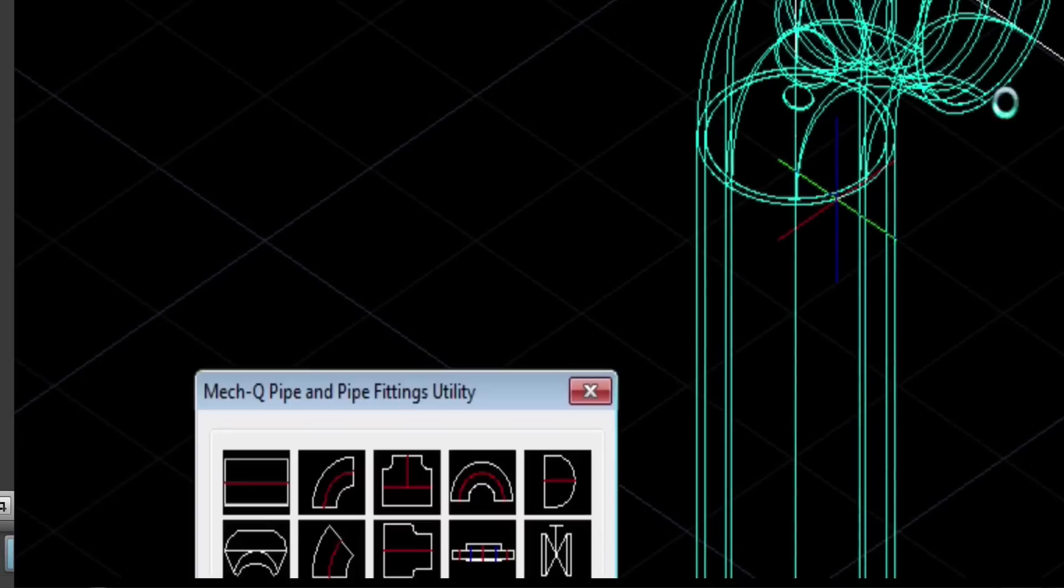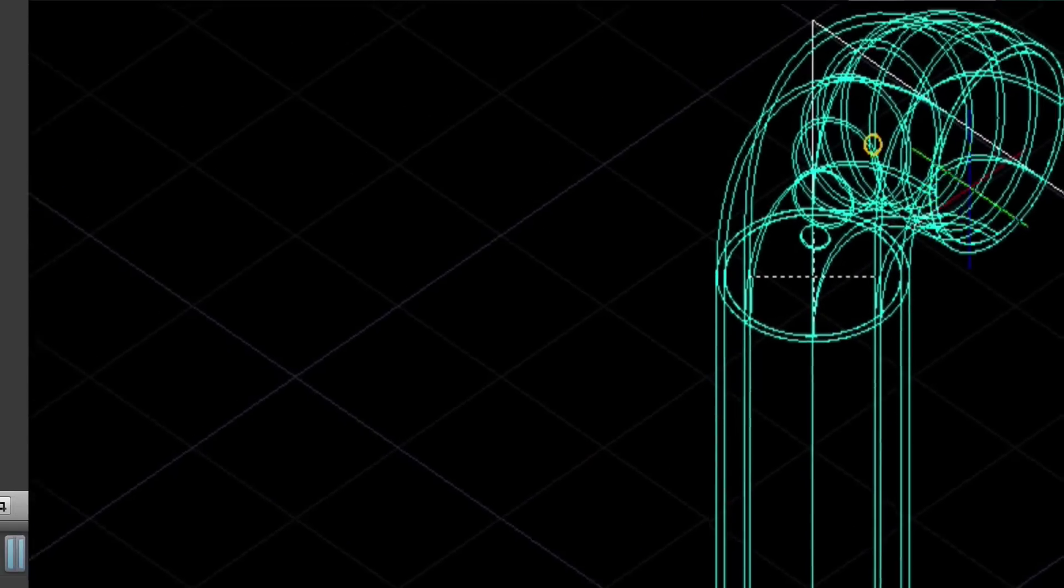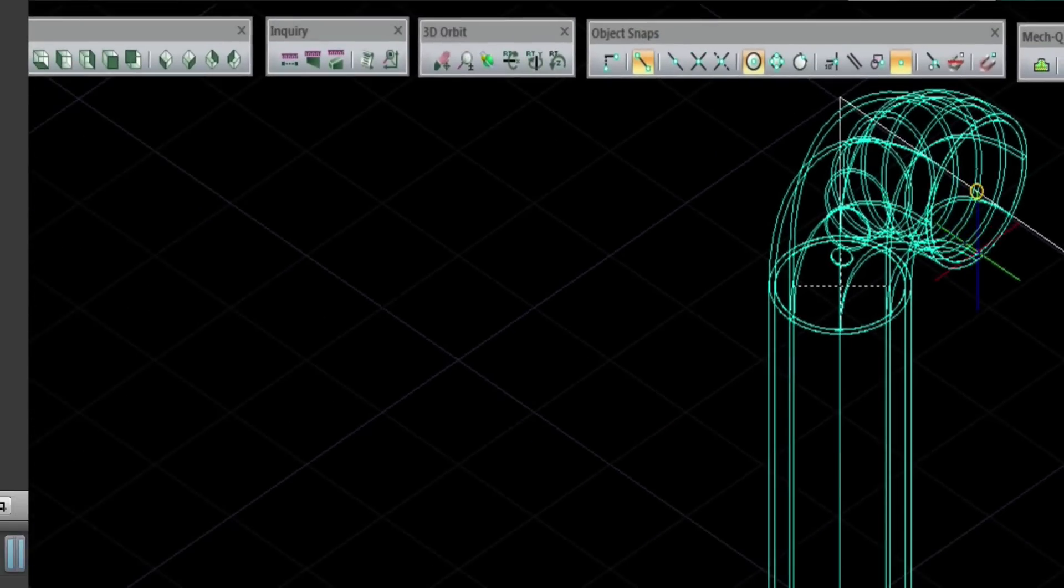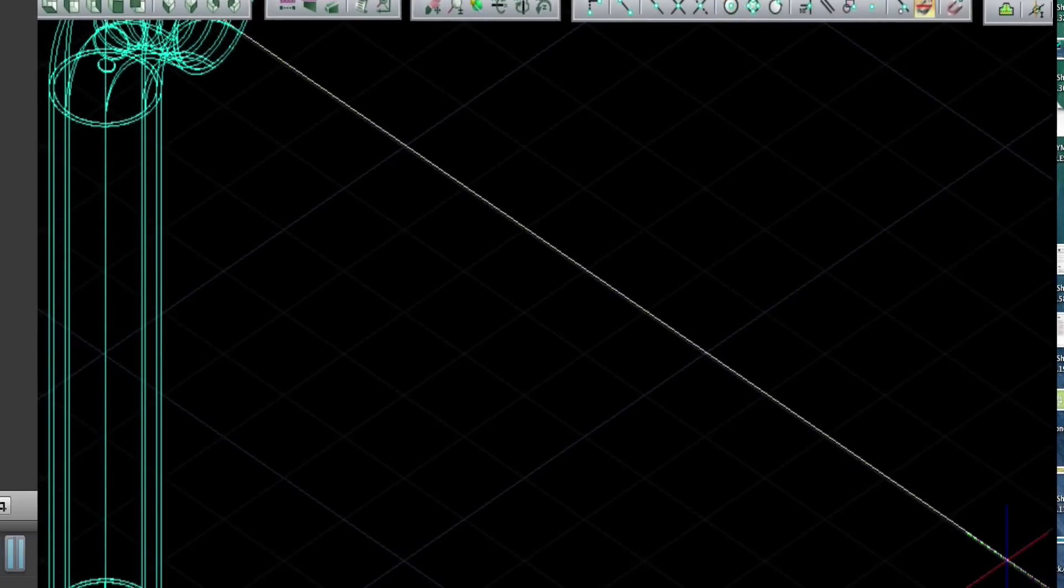So now we're finishing up with the straight pieces of pipe and we're snapping to the center point and the endpoint of where our valve will be.